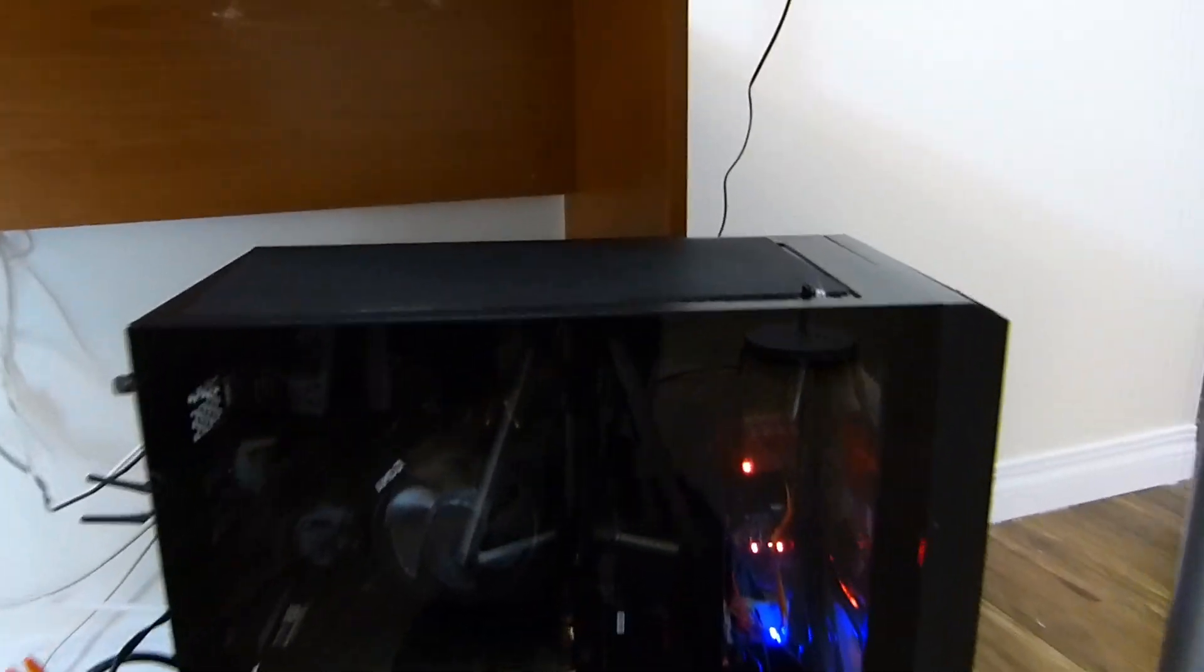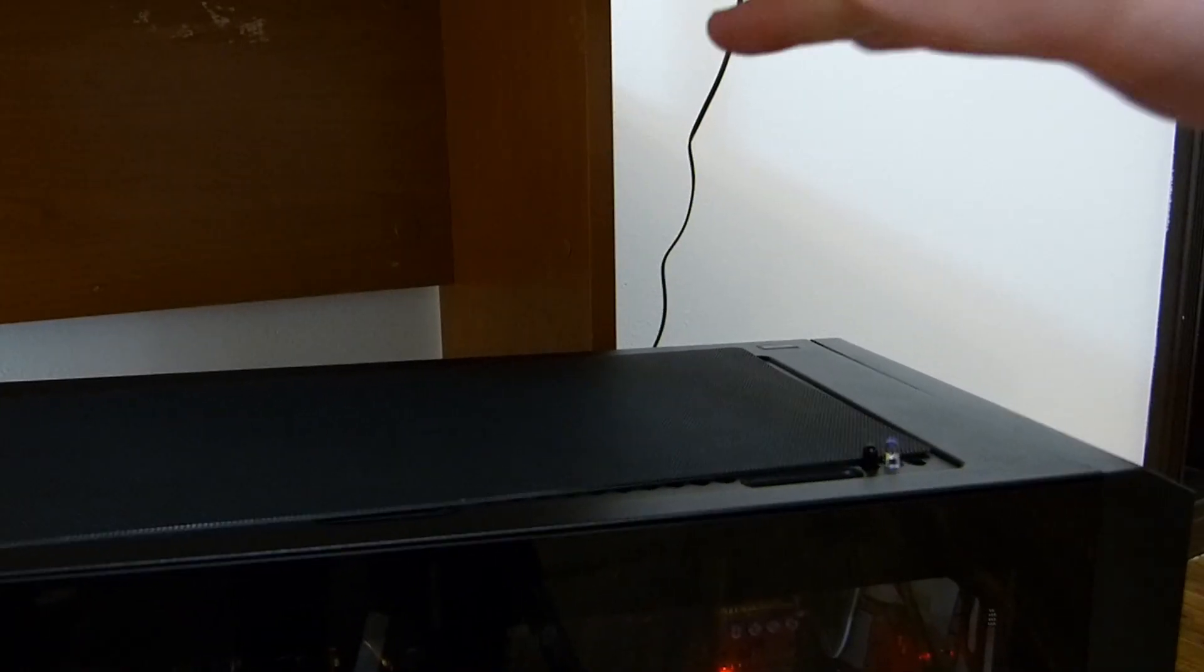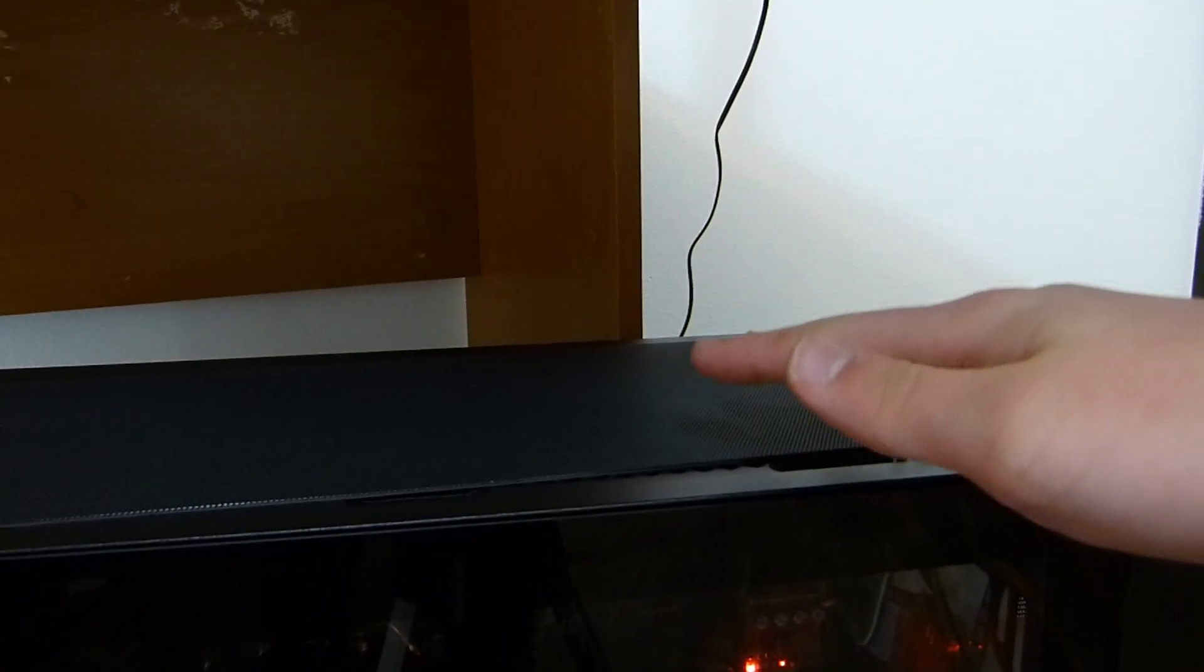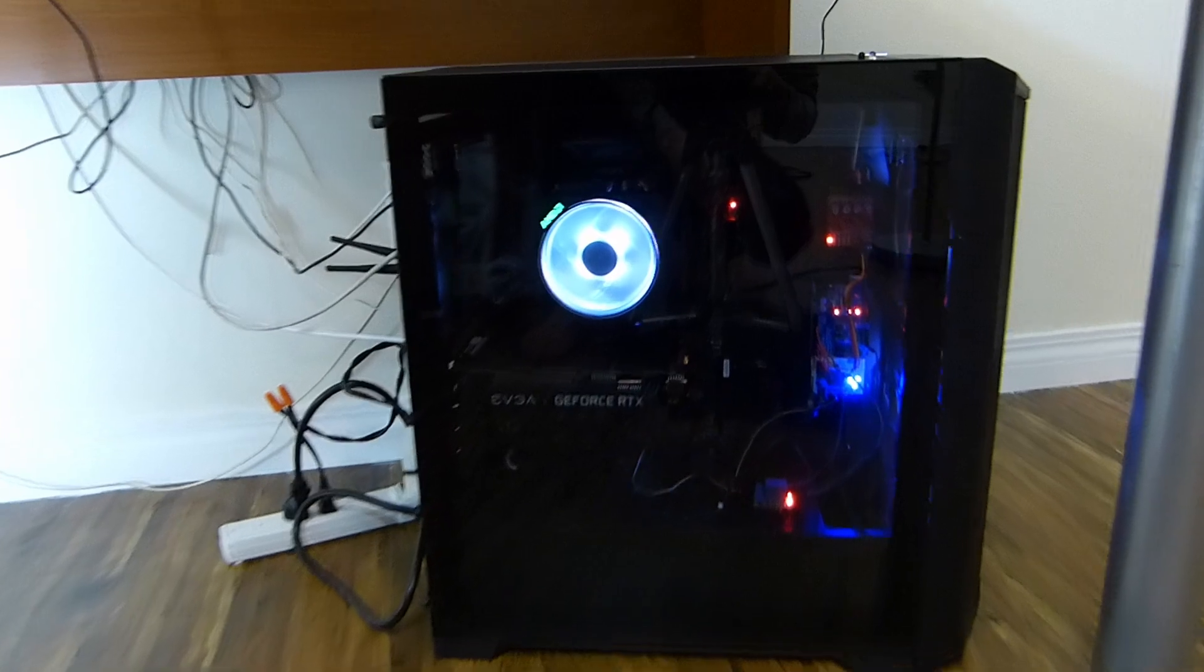As you can see in this video, the user only needs to wave their hand over the sensor and it will turn the computer on.